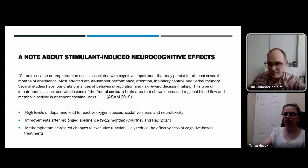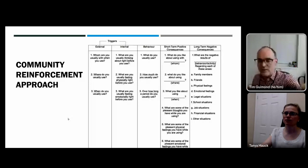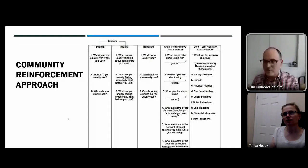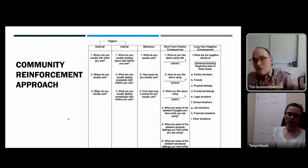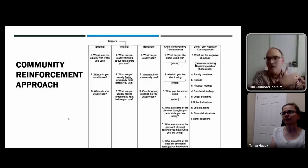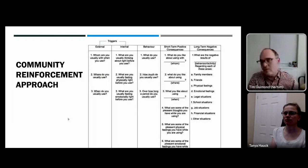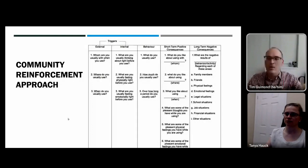The community reinforcement approach uses a functional analysis to structure thinking about the function behind someone's use. We examine external triggers — who you're with, where you are, when you use — and internal states: the thoughts and physical and emotional feelings triggered by those external cues. Then we look at the consequences that follow from that chain. In CBT, we unpack those first questions and help people understand how they might change their response to triggers, avoid them, or alter their thinking.